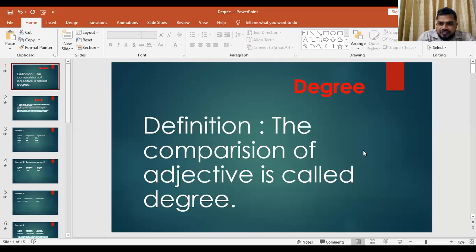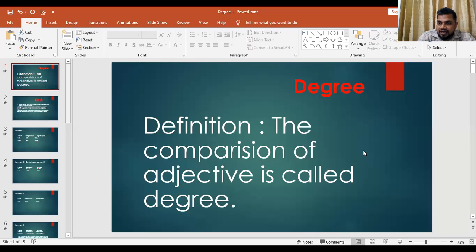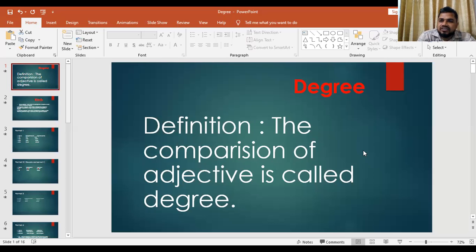Bismillahirrahmanirrahim. Hi boys and girls, very good afternoon and welcome to this class. Hopefully you are all well. Our topic today is degree — I'll take the class on an important grammatical topic called degree. Let's start.